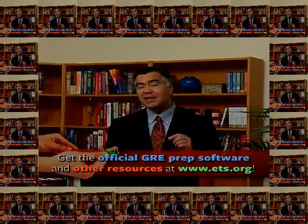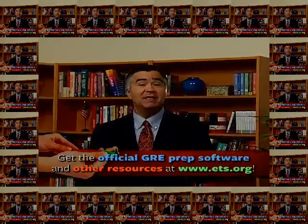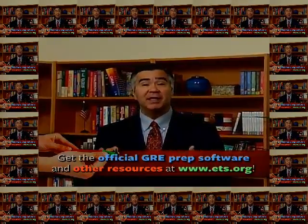Also available at the same ETS website is the official test prep software for the GRE general test. This program simulates the testing interface of the real computer-based GRE. It also contains sample test questions with answers and explanations, a full practice test, and advice on test-taking strategies. The ETS website contains a treasure trove of other resources that can help you boost your score on the GRE. So be sure to gather and use all of the materials that ETS makes available, as these will complement the information and techniques you'll learn from this program.